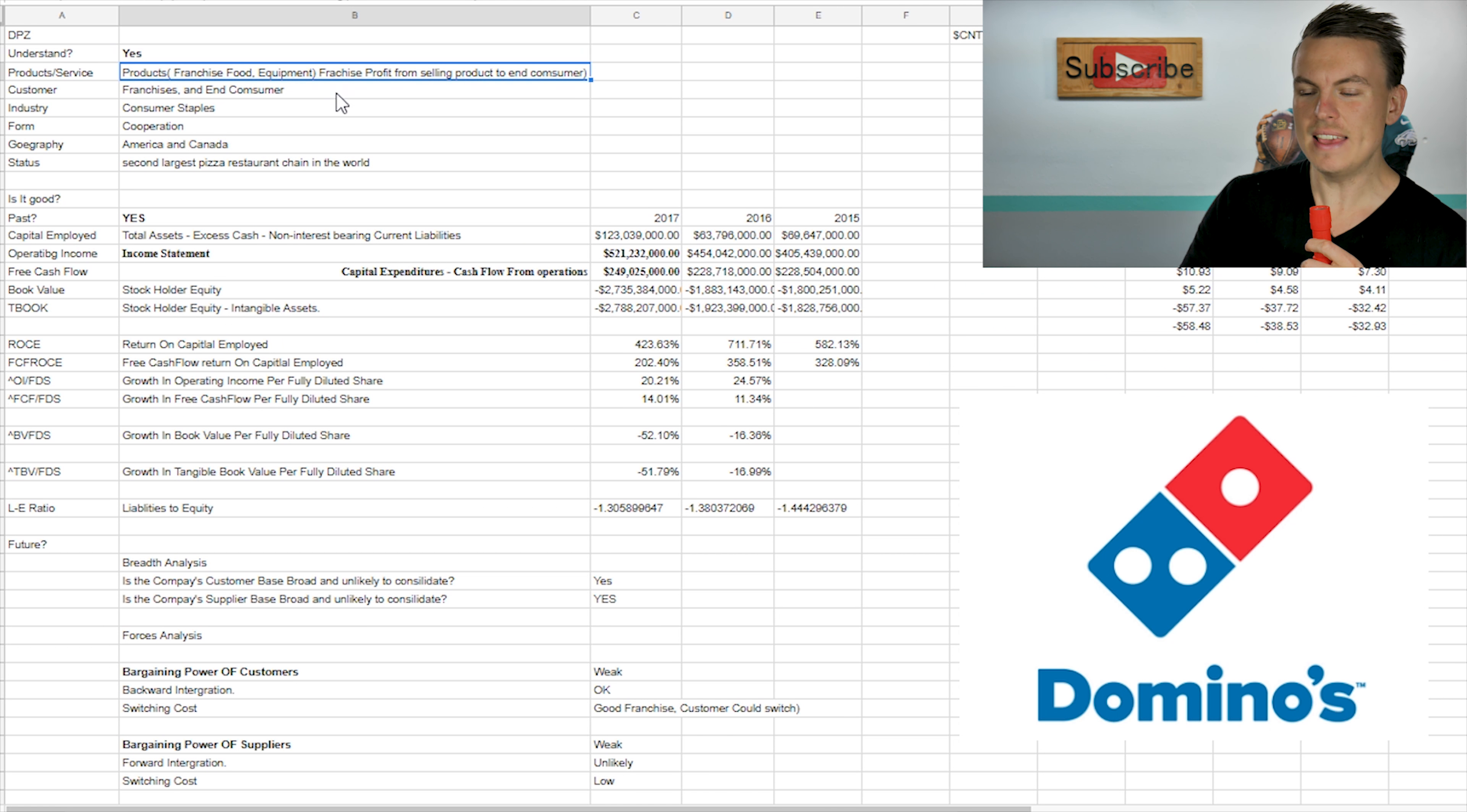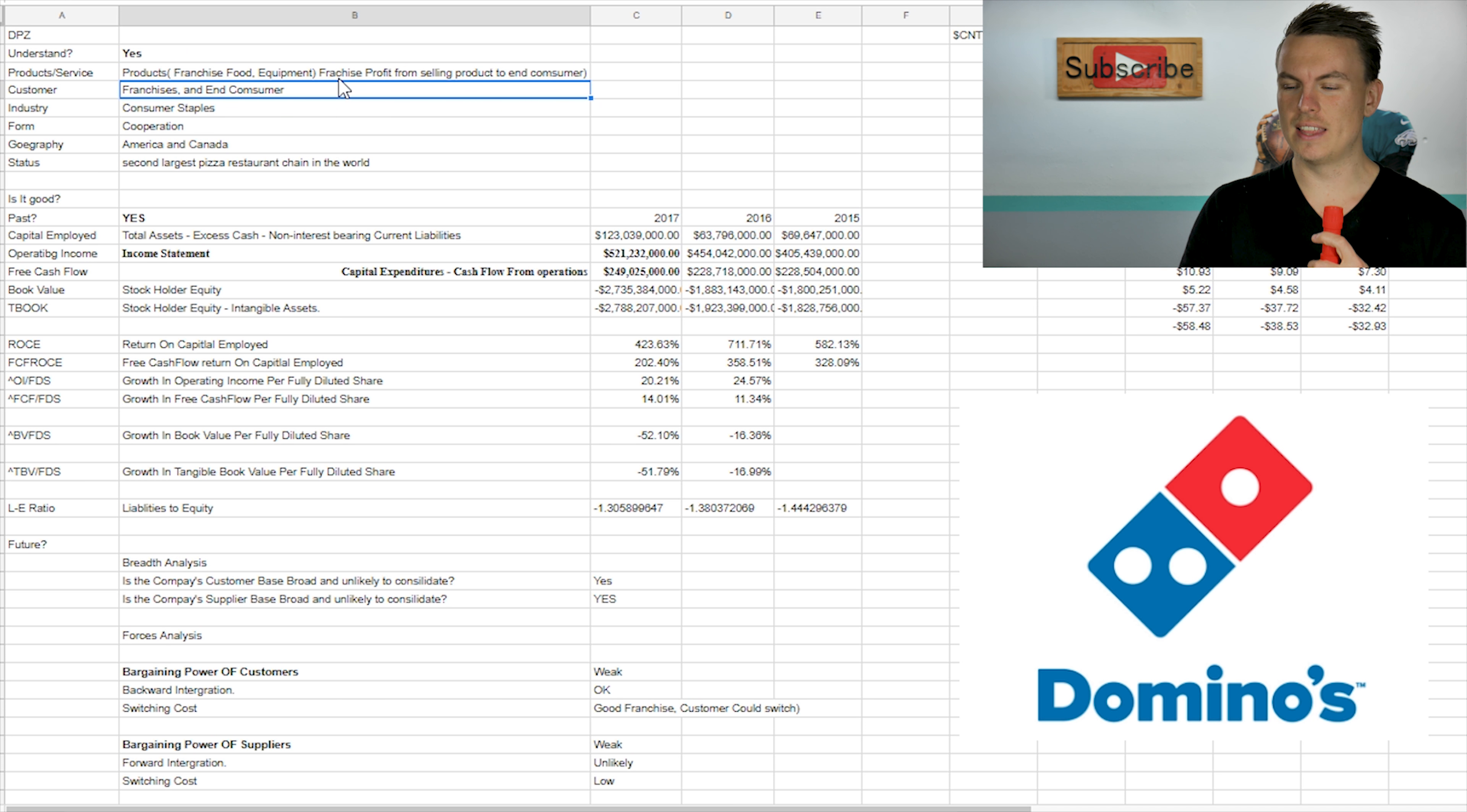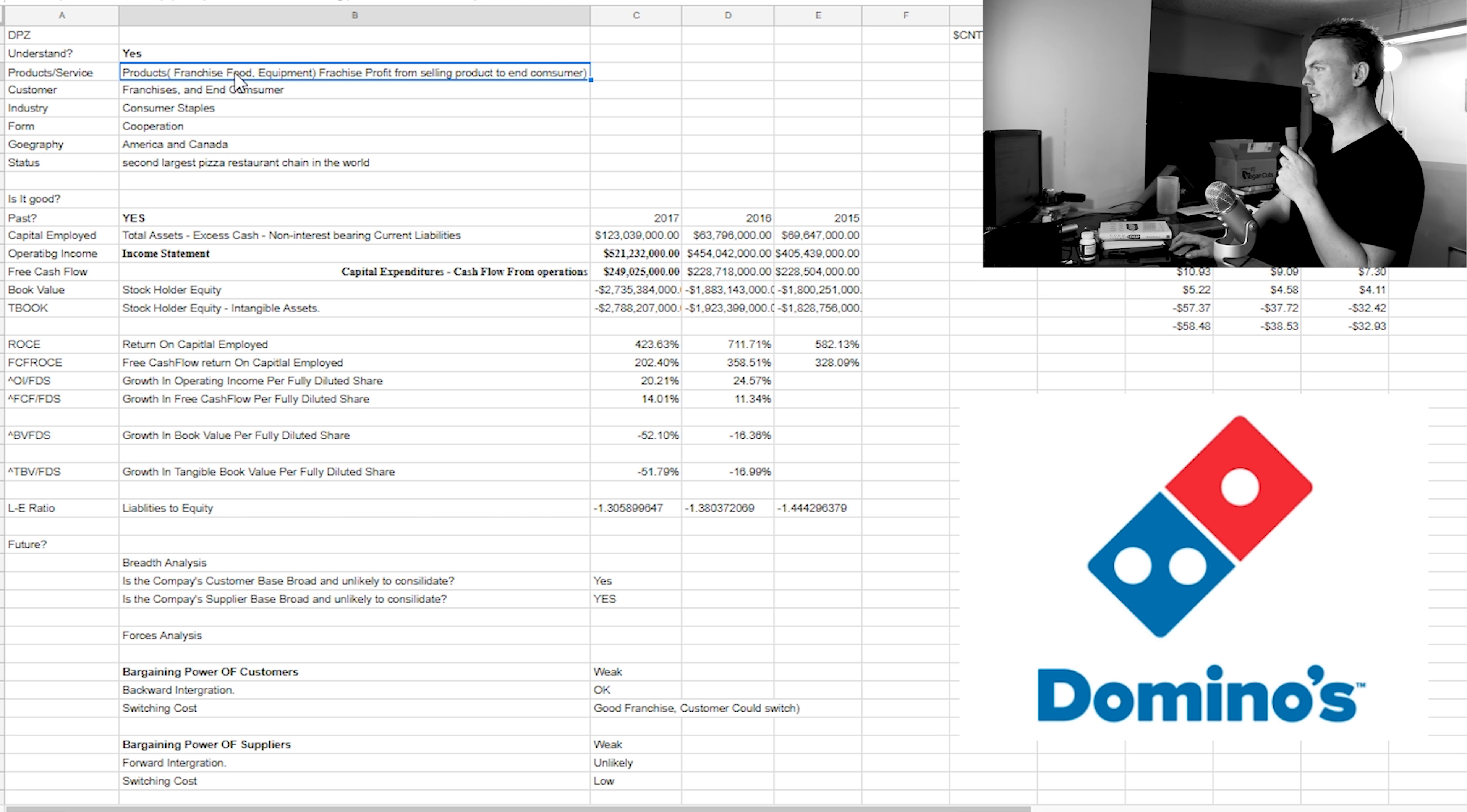Do I understand it? Yes, I think I understand it for the most part. It's kind of a hard company to understand because they do franchises. And then they also supply to the franchises and have their own individual stores. So that's kind of a little bit weird to understand. And as far as products and services, I went with products.